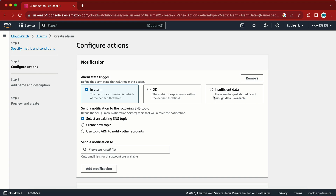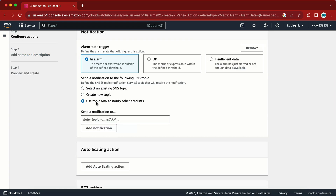When alarms are not configured properly, it will say Insufficient Data. If you just created an alarm and it shows Insufficient Data, wait one or two minutes — it will automatically change to OK or In Alarm state. But if it does not change, then we need to investigate, because Insufficient Data means it is not receiving the proper input.